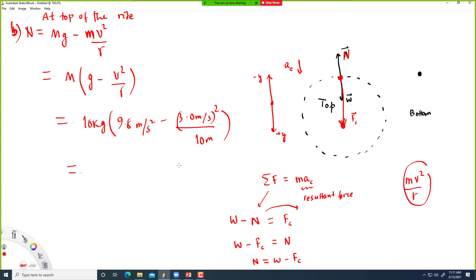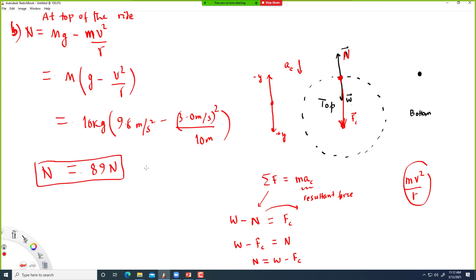The answer is 89 Newtons. That's the normal force at the top. Now we also need to find the normal force on the child at the bottom of the ride.